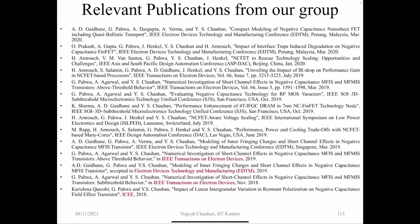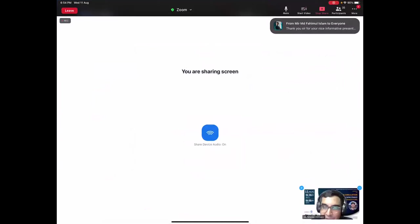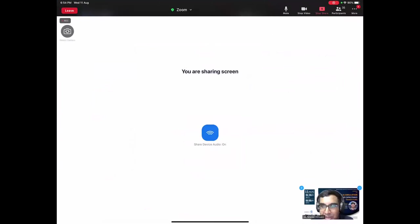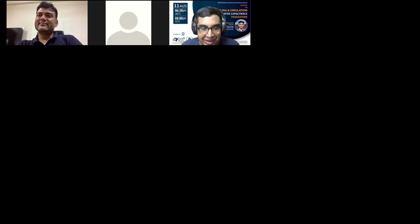Thank you so much, Professor Chauhan. It was a great presentation and I hope the students learned a lot. My research group here at the University of Dhaka is also working on NCFETs and we have been following your work heavily for the past few years. It was a great learning experience for us and it helped us start our research on NCFETs.